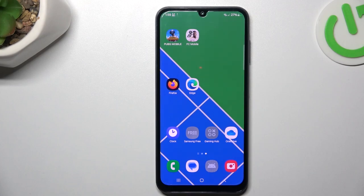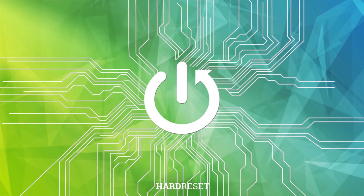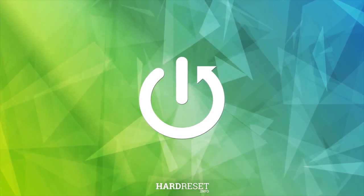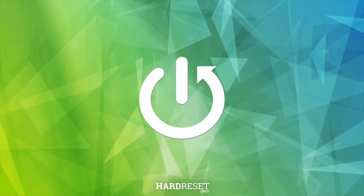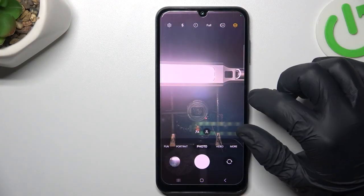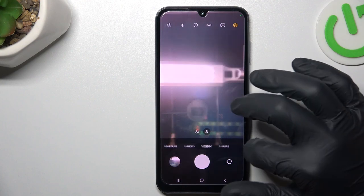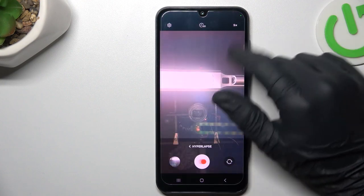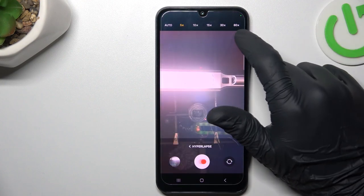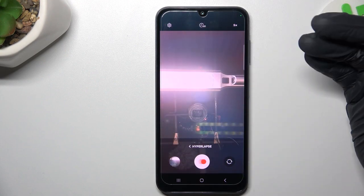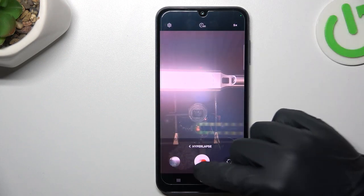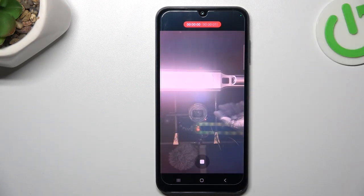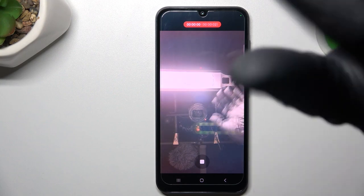Today I'm going to show you how you can change the timeless video speed in Samsung Galaxy A25. First, open the camera app, then go to More and choose Hyperlapse. Now to change the timeless video speed, click on this little icon and choose one of them. Now you have 5 times speed, so you can create a short video with the new speed.